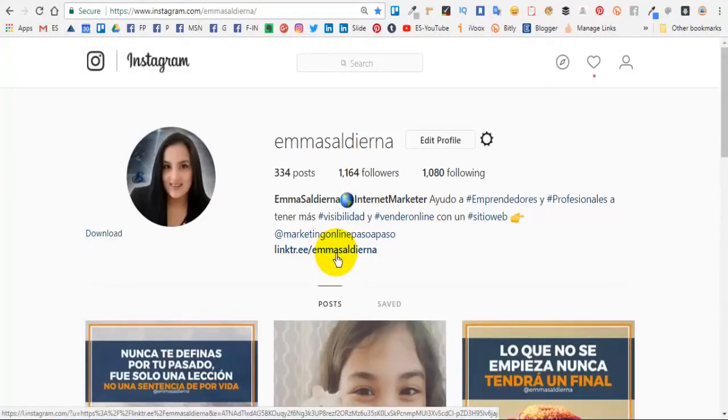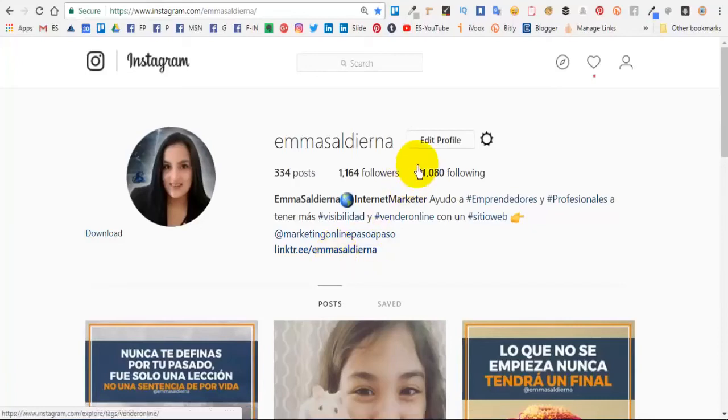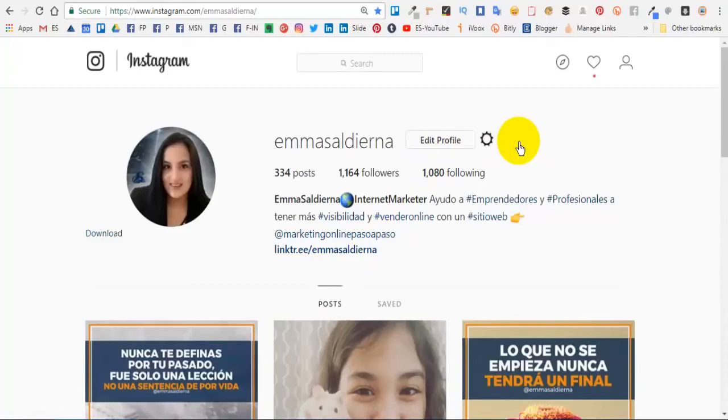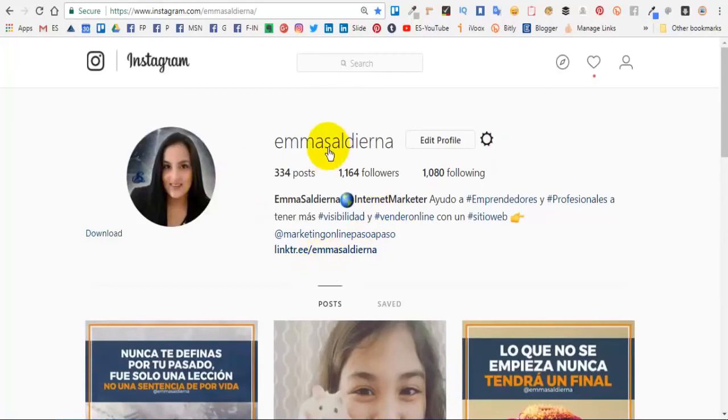De esa manera en Instagram vas a poder tener un enlace pero que al abrirlo les va a dar varias opciones a tus seguidores. Ahora bien, cómo pegamos enlaces. Puedes pegar cualquier enlace. Muchos de los que me escriben por WhatsApp quieren pegar el enlace personalizado de WhatsApp en su biografía de Instagram.